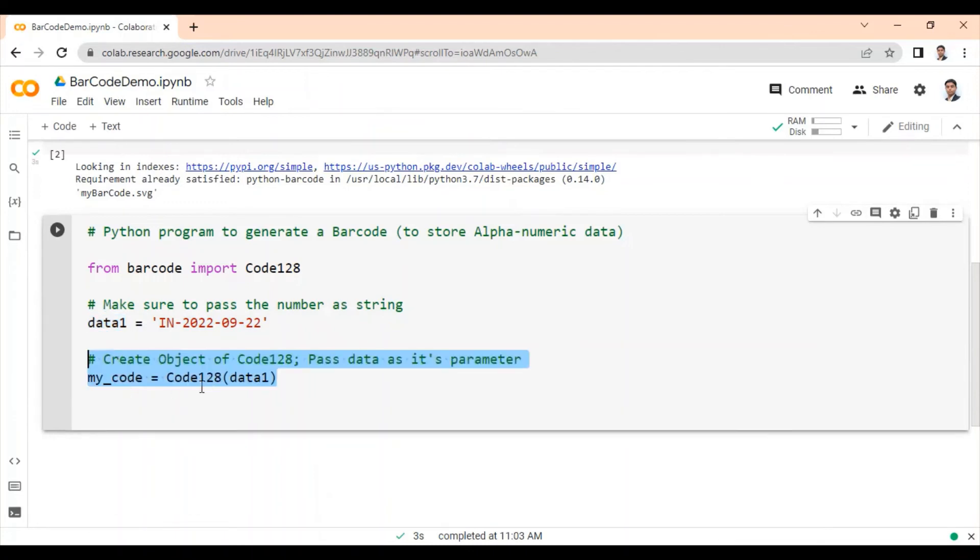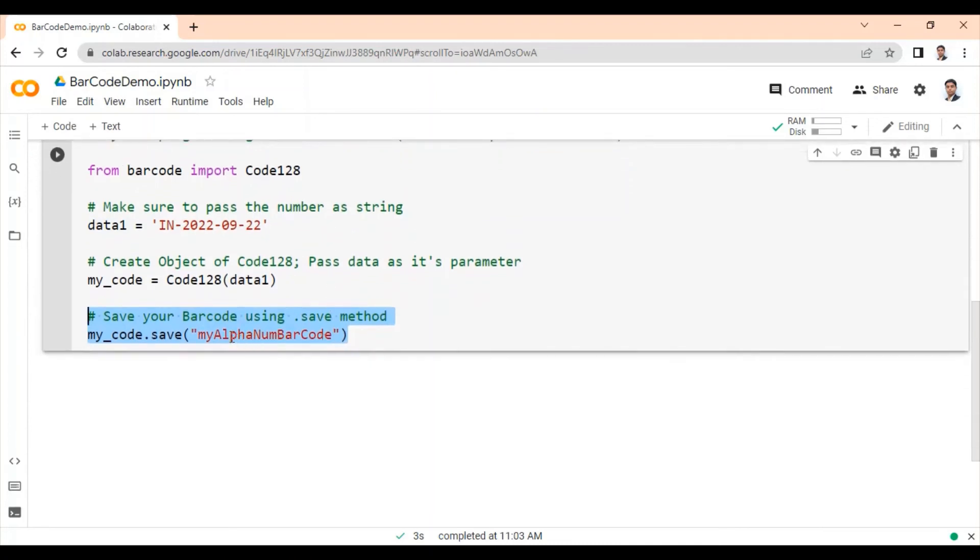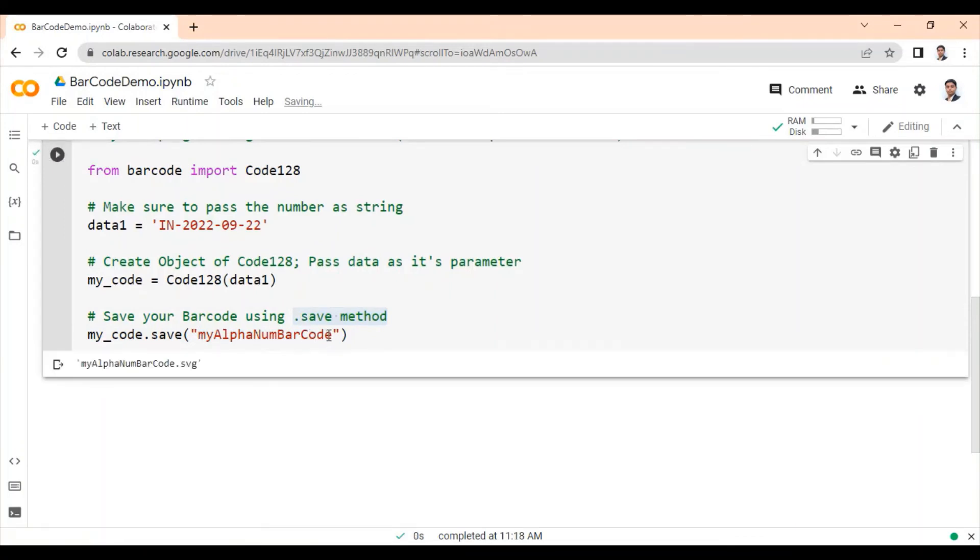Then create object of code128 standard and pass your data variable as one of the parameter. And then finally, create and save your my alphanumeric barcode using dot save method. Now when we execute this, my alphanumeric barcode will be generated.